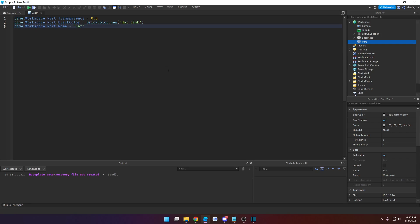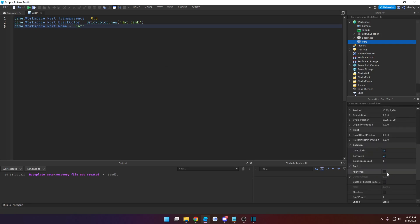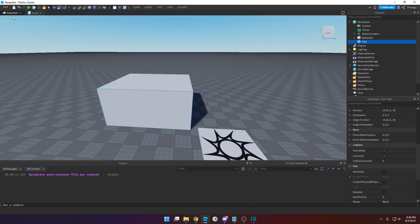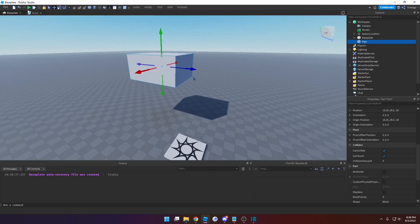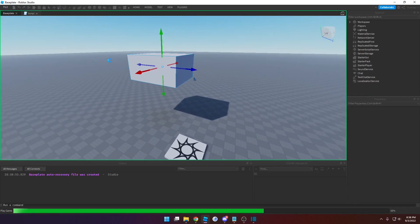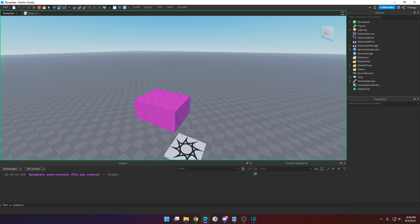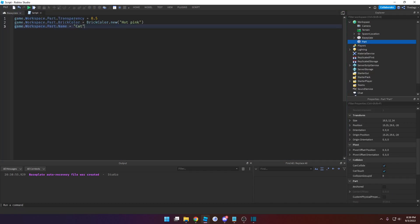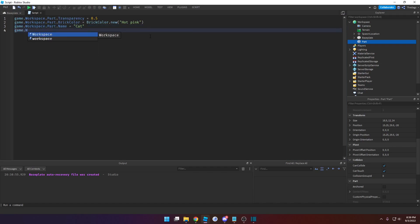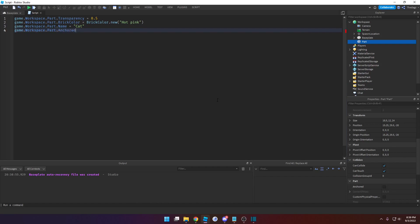Next up is the anchored property. Right now it's set to false, so if we were to run the game, the part will drop down. If we anchor it, it won't drop down. So we can locate the object — game.workspace.part — then specify the property: .anchored. Then set a new value.